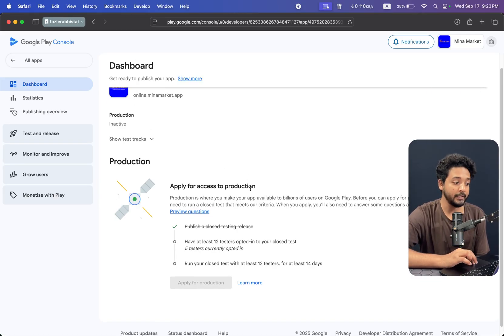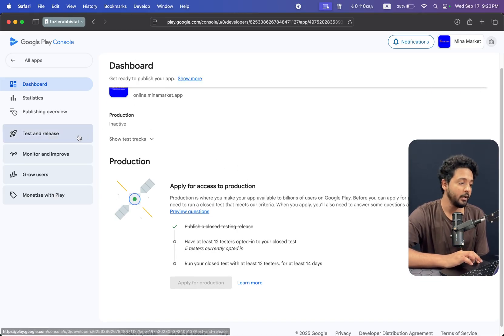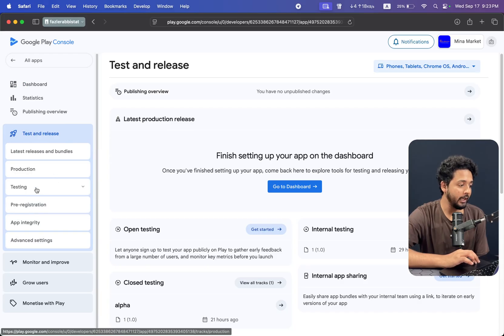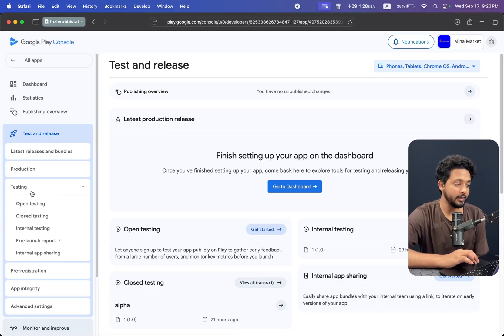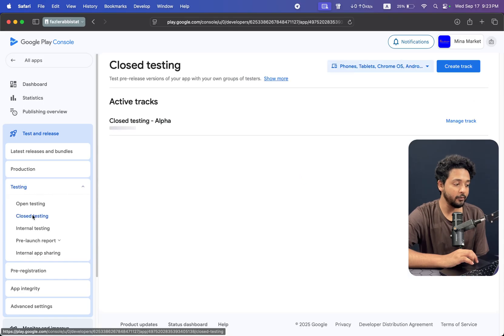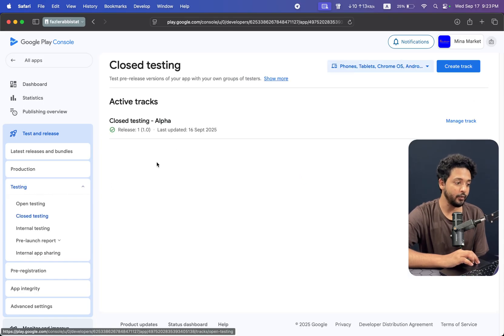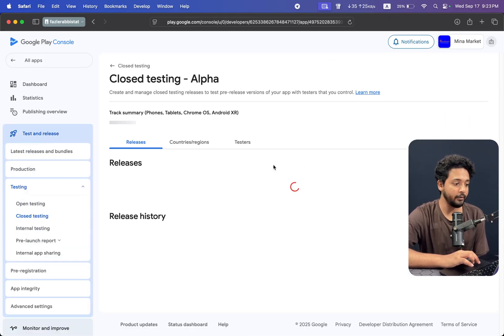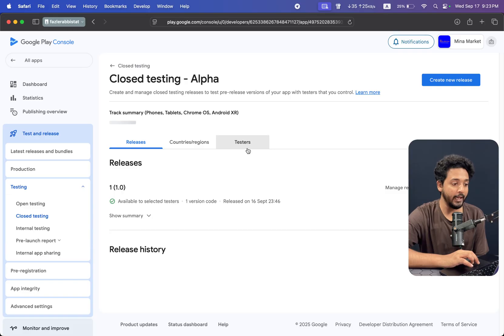You can go to testing and click on testing from the left side. You can see that closed testing is released. Click on manage track and I'm sharing with you how you can set up or add your Google group.